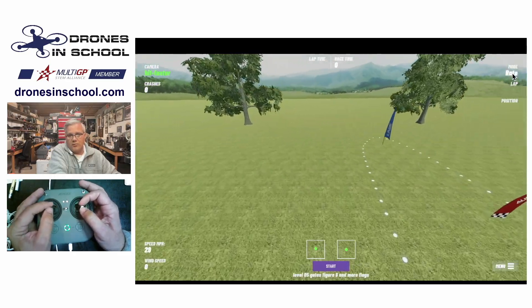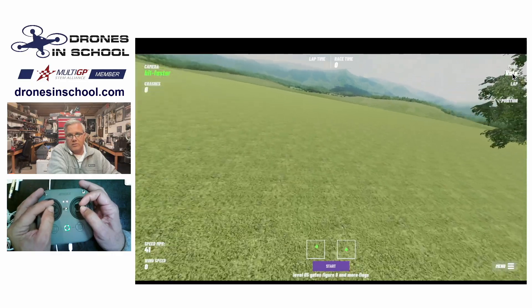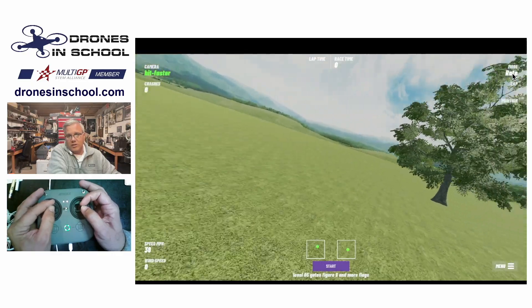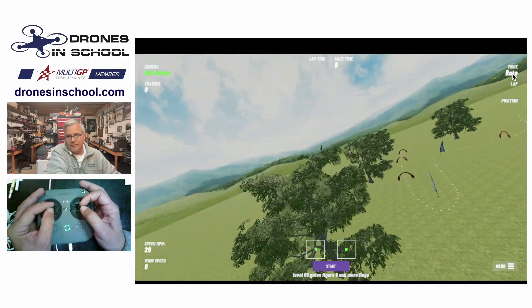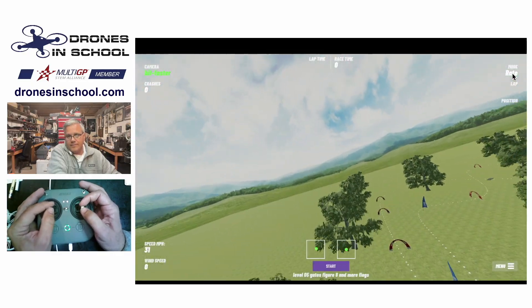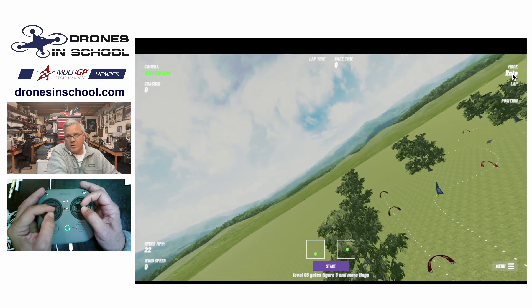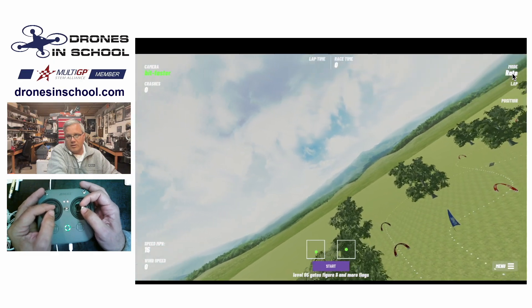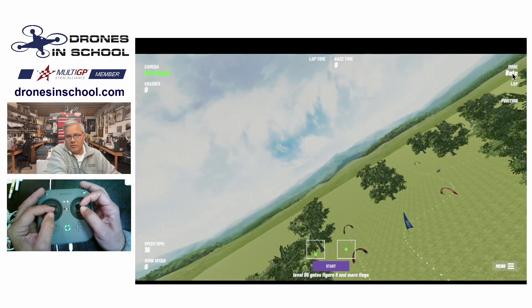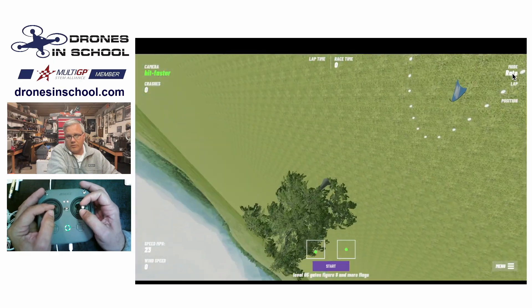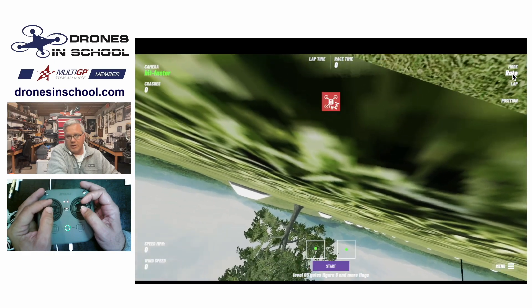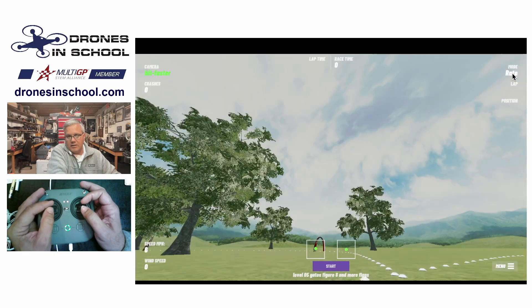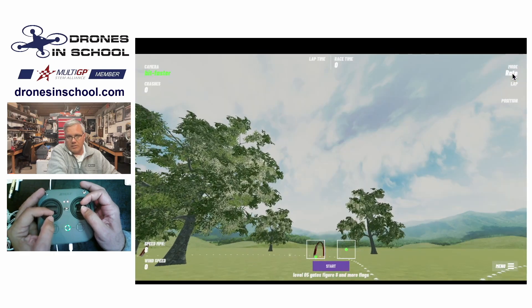Now a lot of pro racers really like rate mode, because they can kind of just set it and forget it. So they can go ahead and get down here to flip over and just crash. Well, end up at the beginning. There we go.